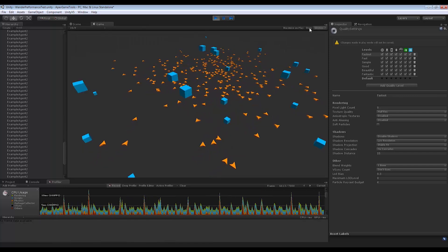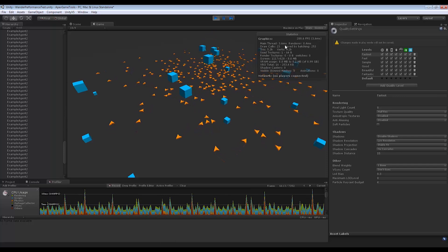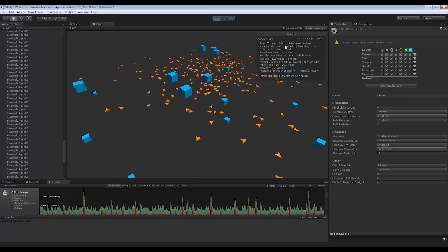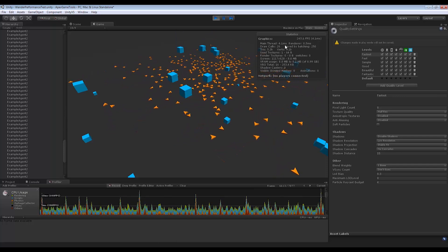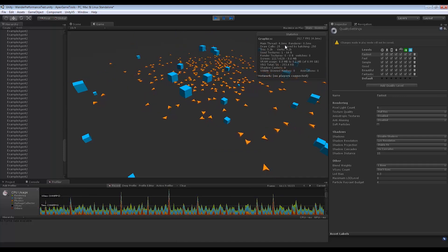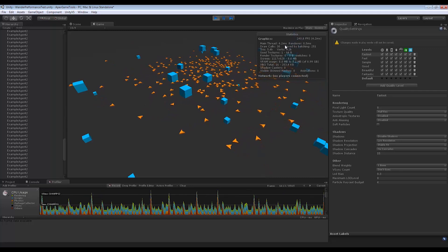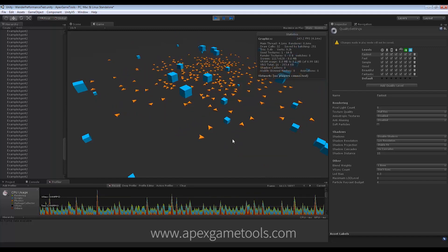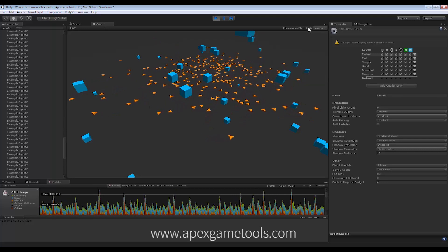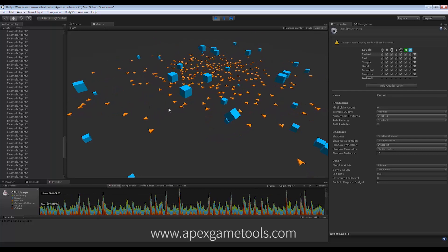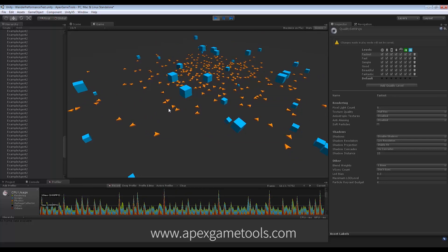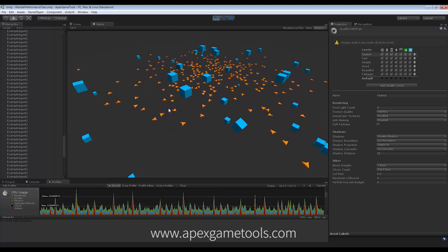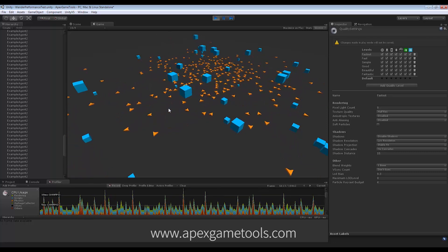But if we look at the stats, you can see we average just under 4 milliseconds on the main thread for 256 agents navigating around and getting paths. So you can have a lot of agents in your scenes without impacting your frame rate in any way.